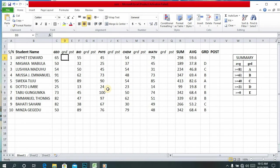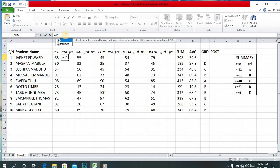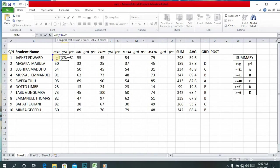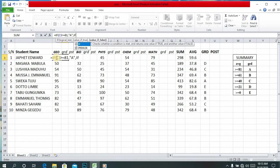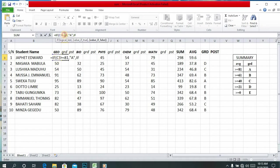So let's start with an equal sign, then IF. If this cell C3 is greater or equal to 81, then the grade will be A. Comma, then IF again.